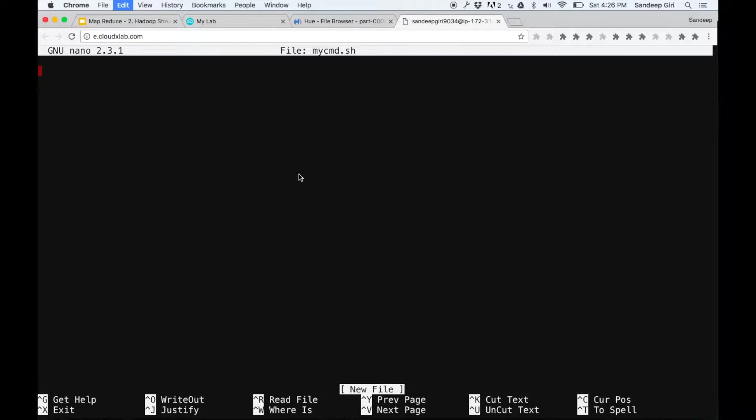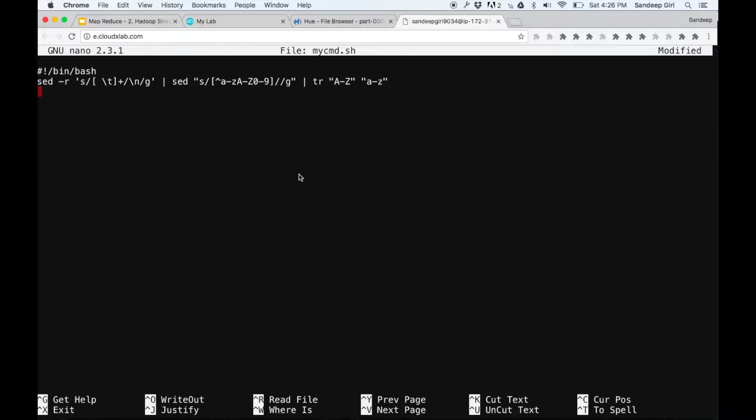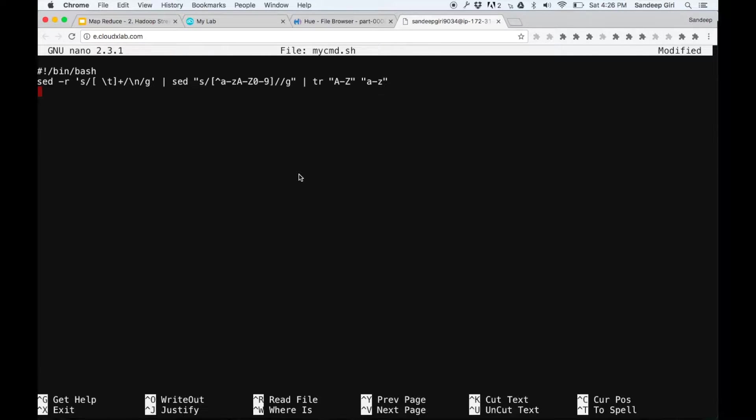The first line of this file needs to start with hash exclamation followed by the name of the program with which we want to execute the script. Here, since we are using Unix shell programming, we keep it /bin/bash. Then we write this script.